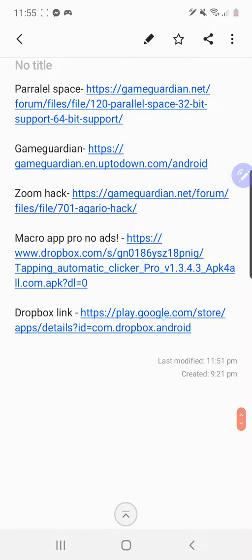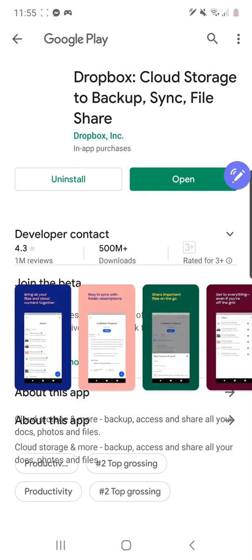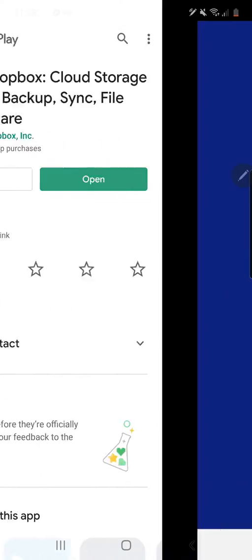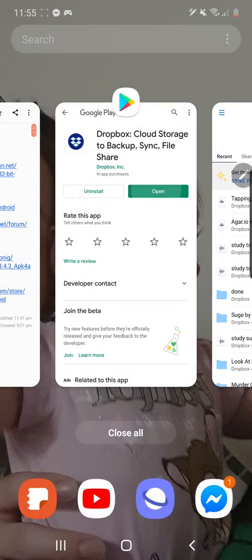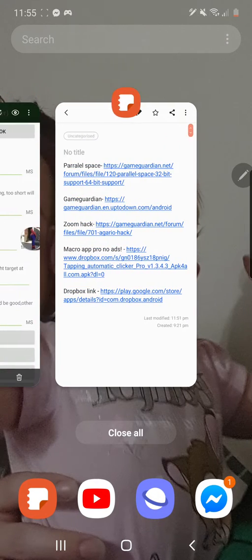But first off, we'll start with downloading Dropbox. Click the link in the description and that'll bring you to the page — download Dropbox, open it, make an account. Just sign in with Google, that's what I did.